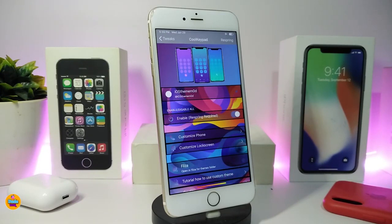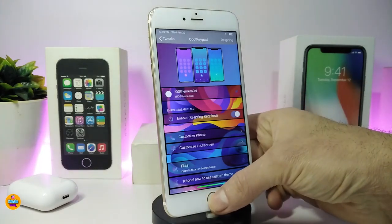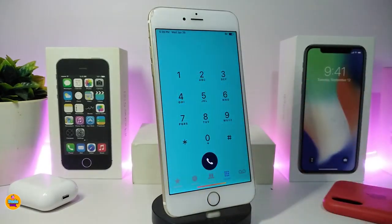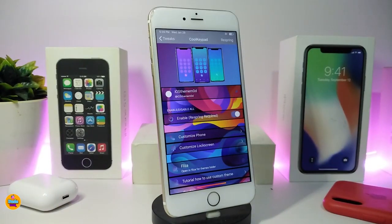Moving to the next tweak - this one will be really cool to bring to your jailbroken device. It's called Cool Keypad. This will colorize and let you customize different things on your device. It's system-wide so you can colorize a lot of things. Let me show you the dialer pad - that's one of the things this tweak provides. Going into settings, first enable the tweak - a respring is required.